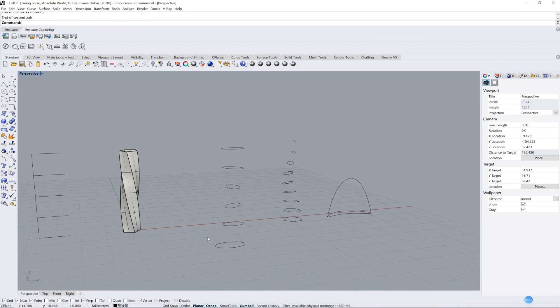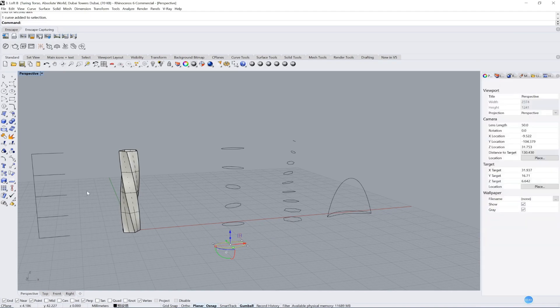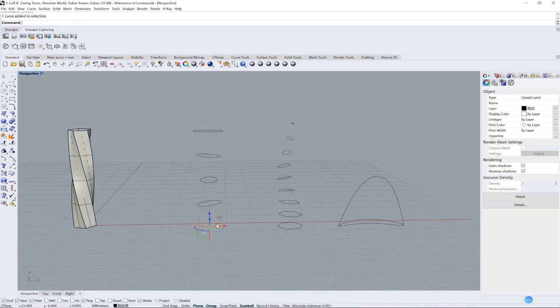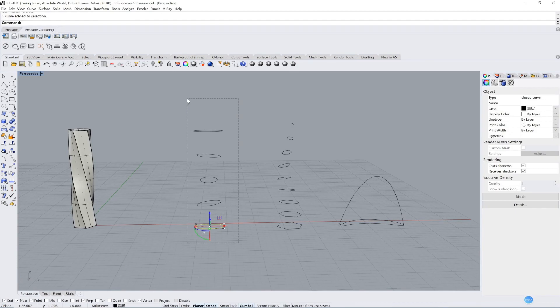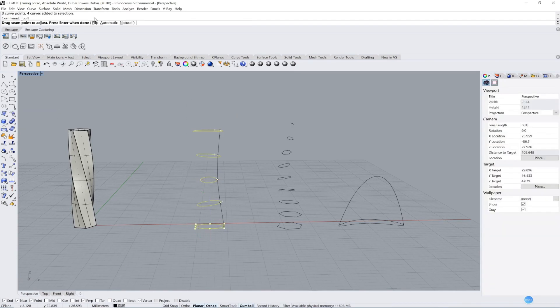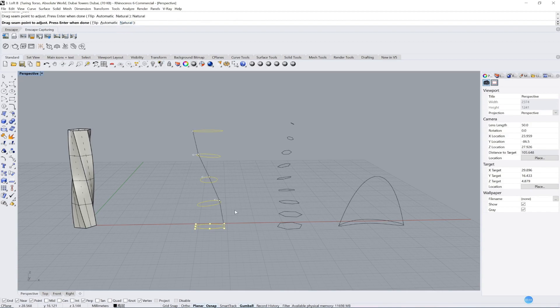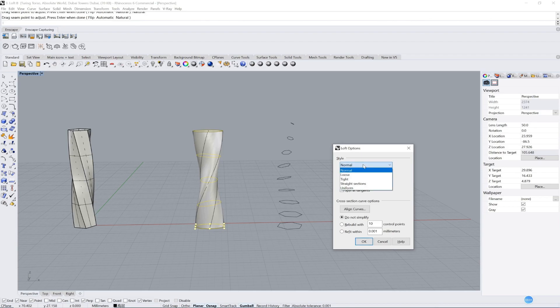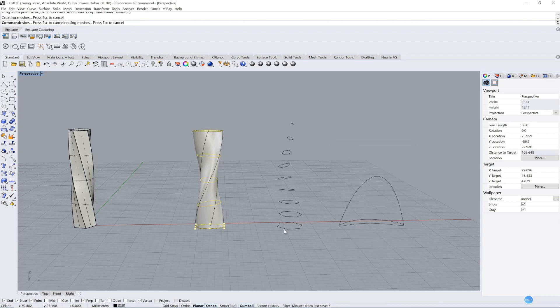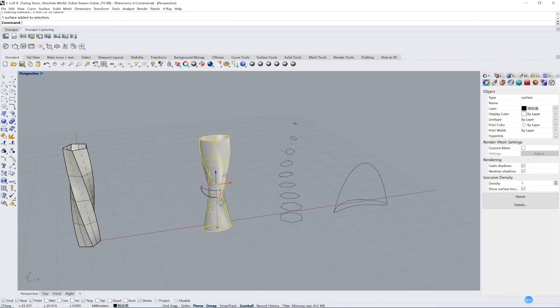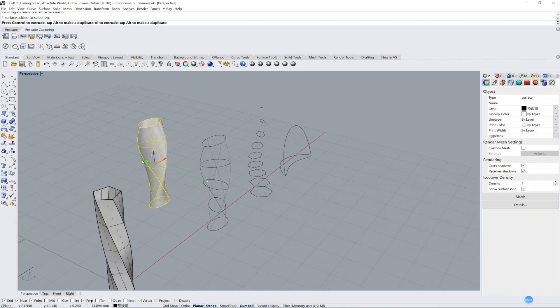We draw each floor. Repeat the same work I did. So we just use the loft command again. Loft. We use natural for this one, and press enter. Normal, yep. Do not simplify, okay. So we get this one.